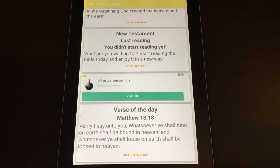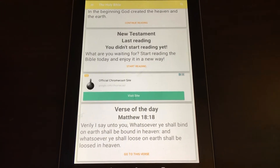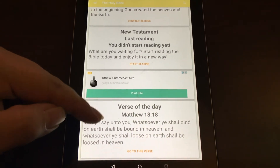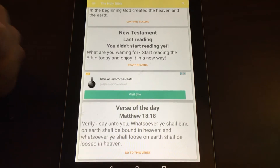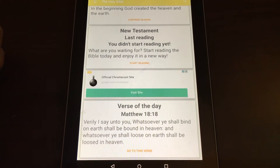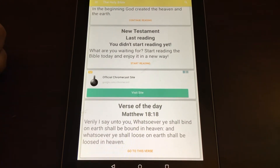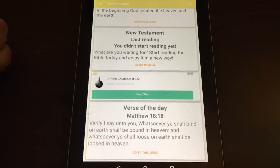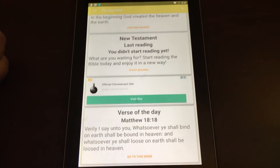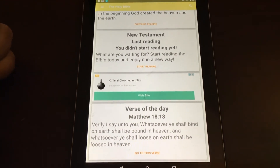A brand new feature that was added to Bible is verse of the day, which you can choose to receive through your notifications and it'll display on your home screen, which is also useful for anyone who would be interested.